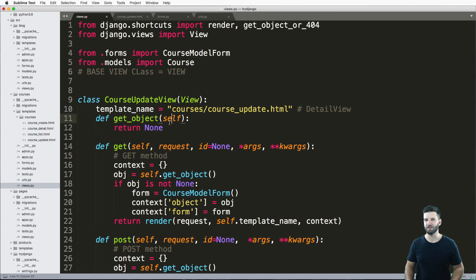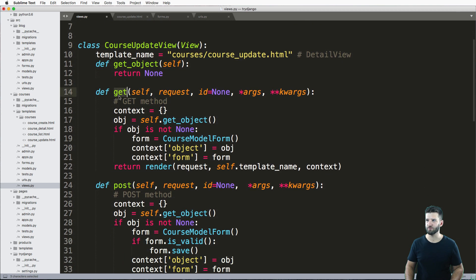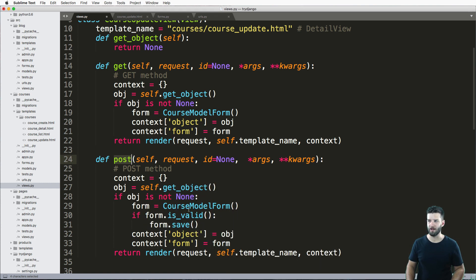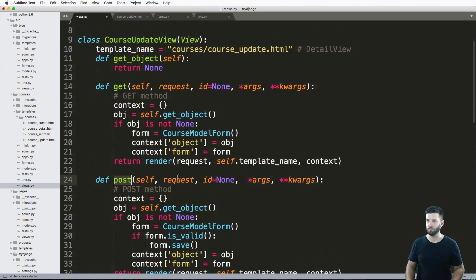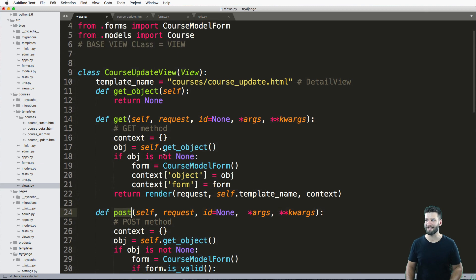Our update view combines the things that we just did—create and also detail. We've got this update view here, and we have two methods that are going to be there for sure. They're the same. Basically, all they're doing right now is rendering out the form, so it's really not a whole lot different than the create view as it currently stands.